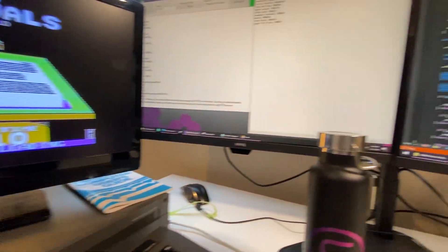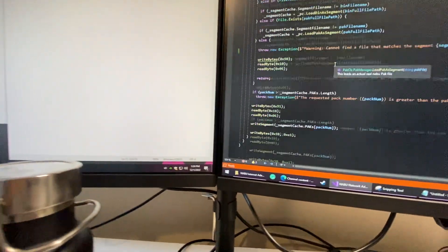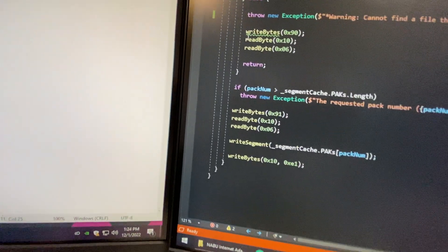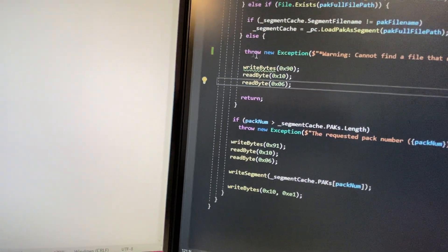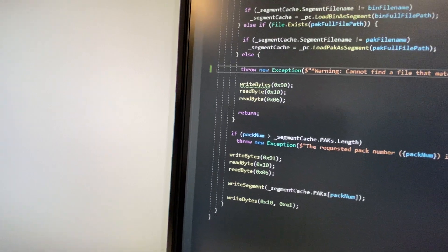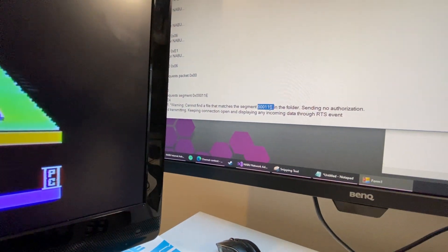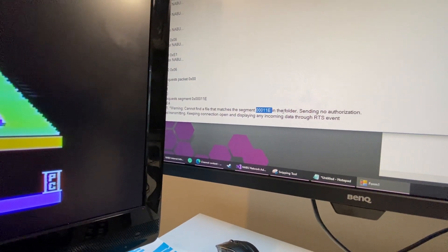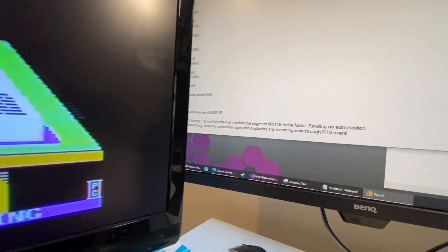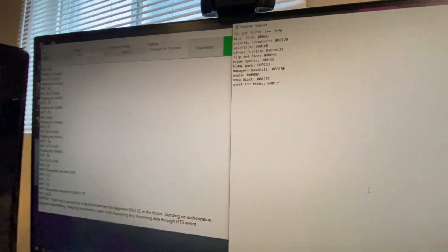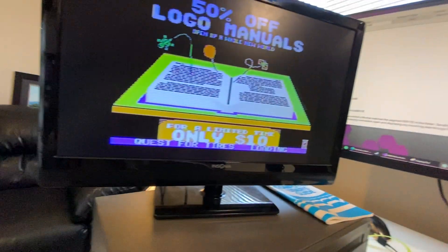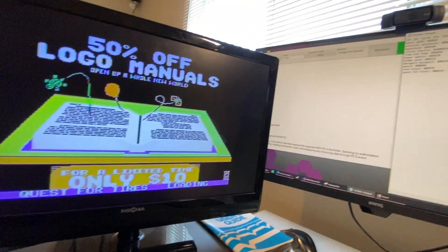What I've done is I modified my program so rather than returning a non-authorized, I'm throwing an exception, which is crashing the program and then giving me a file name that it needs. So I'm making a list of all the games, which is what I'm starting with.